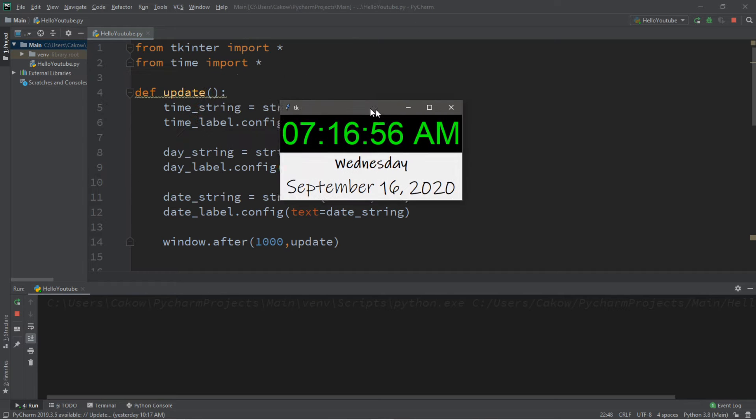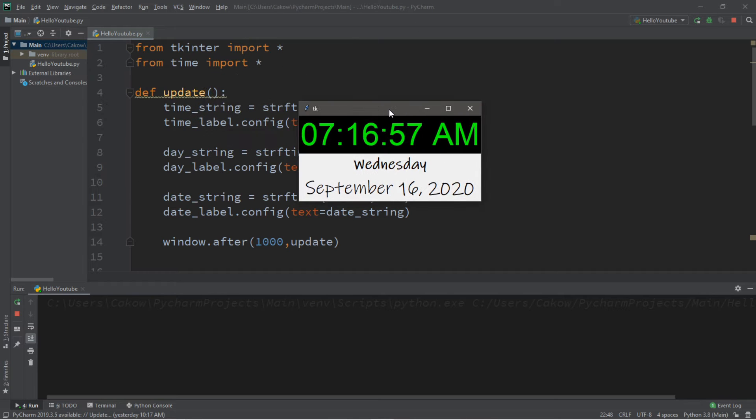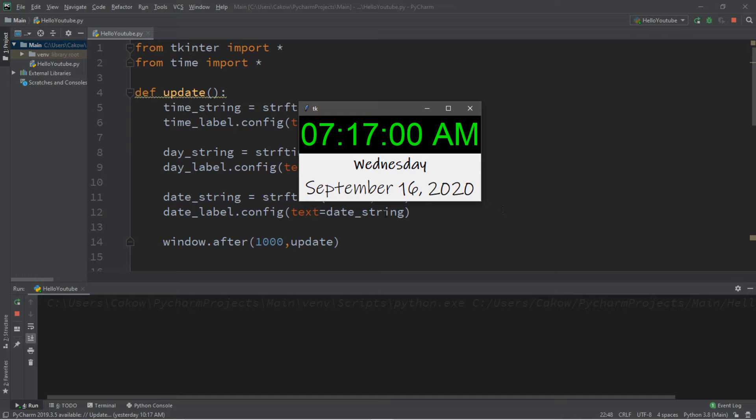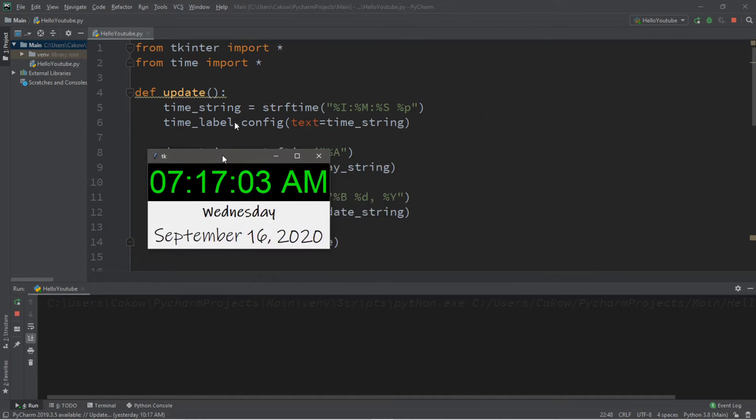Hey, what's going on everybody? It's a bro here. Hope you're doing well, and in this video I'm going to teach you guys how we can create a clock program in Python. So sit back, relax, and enjoy the show.